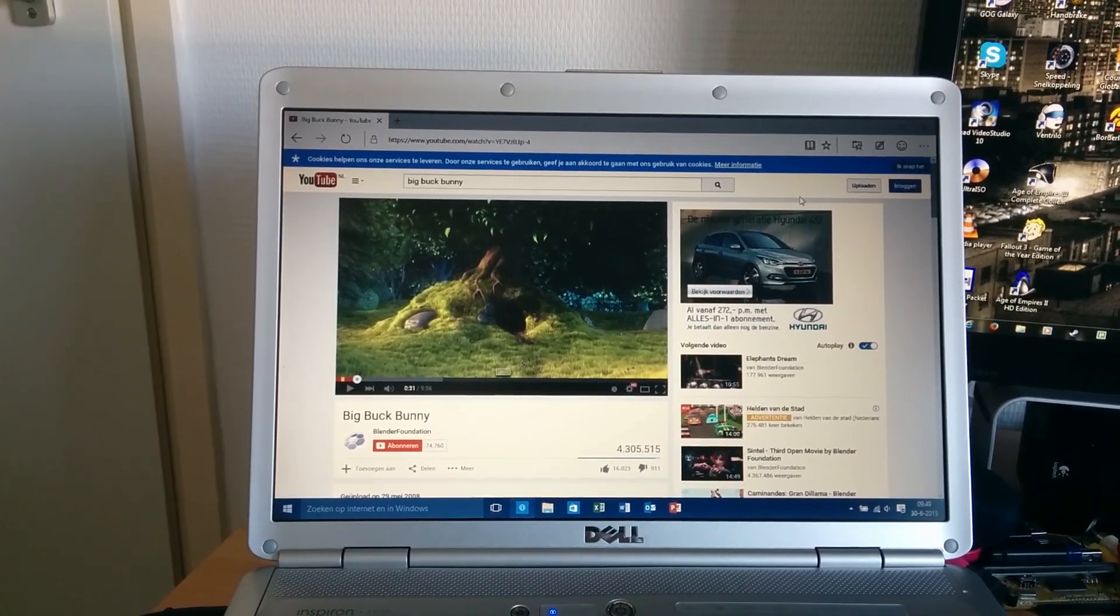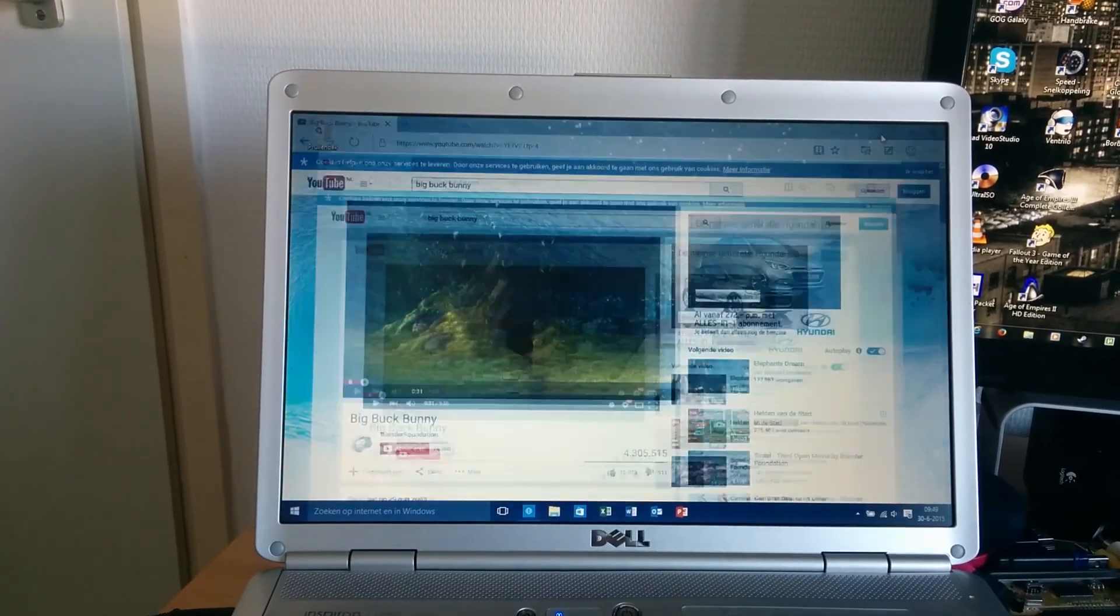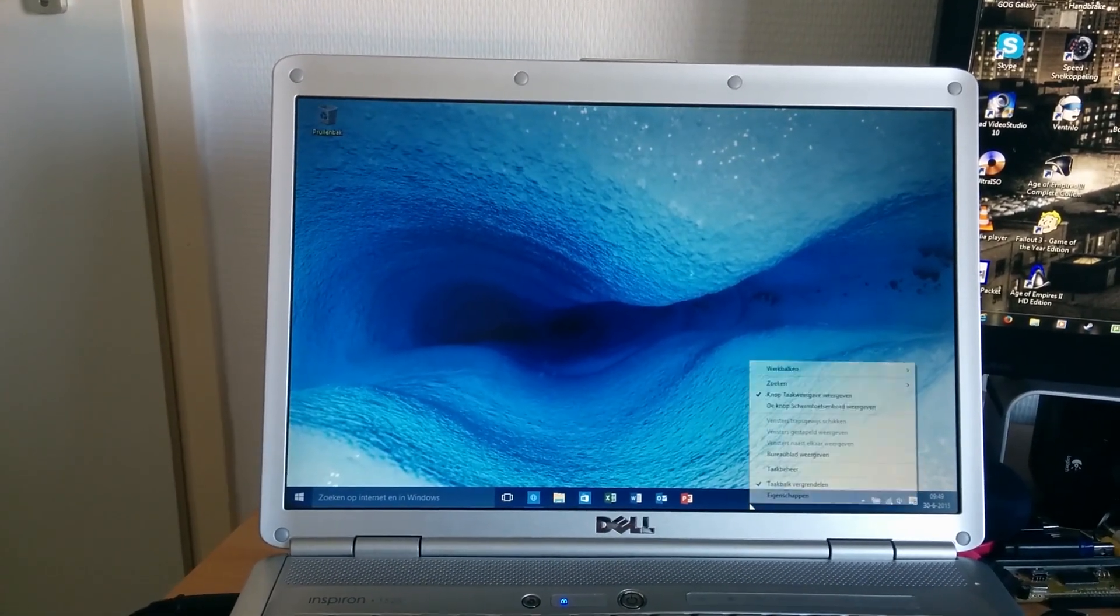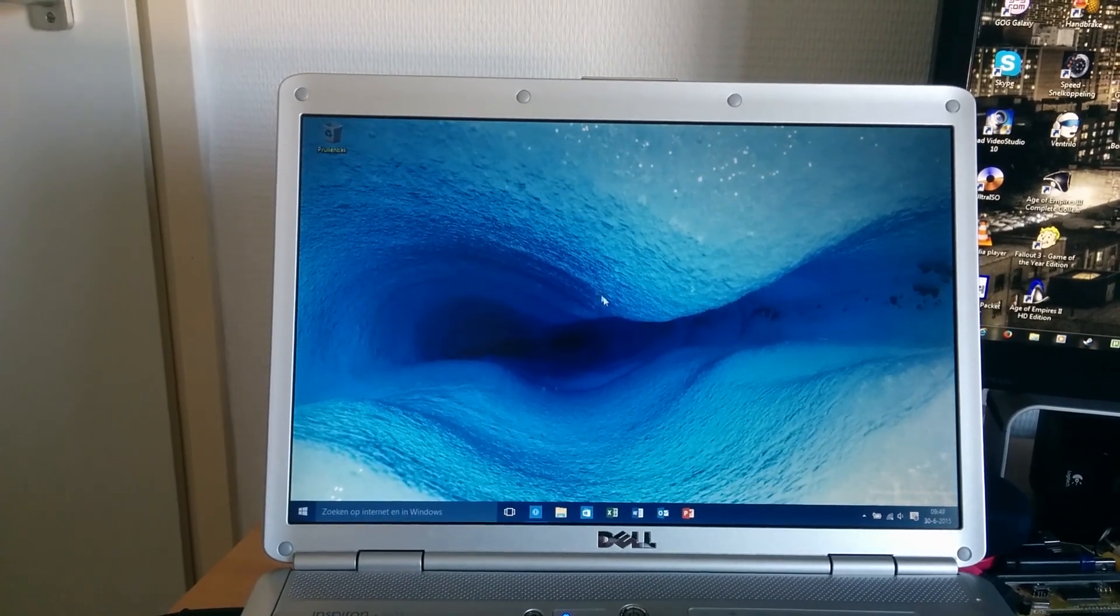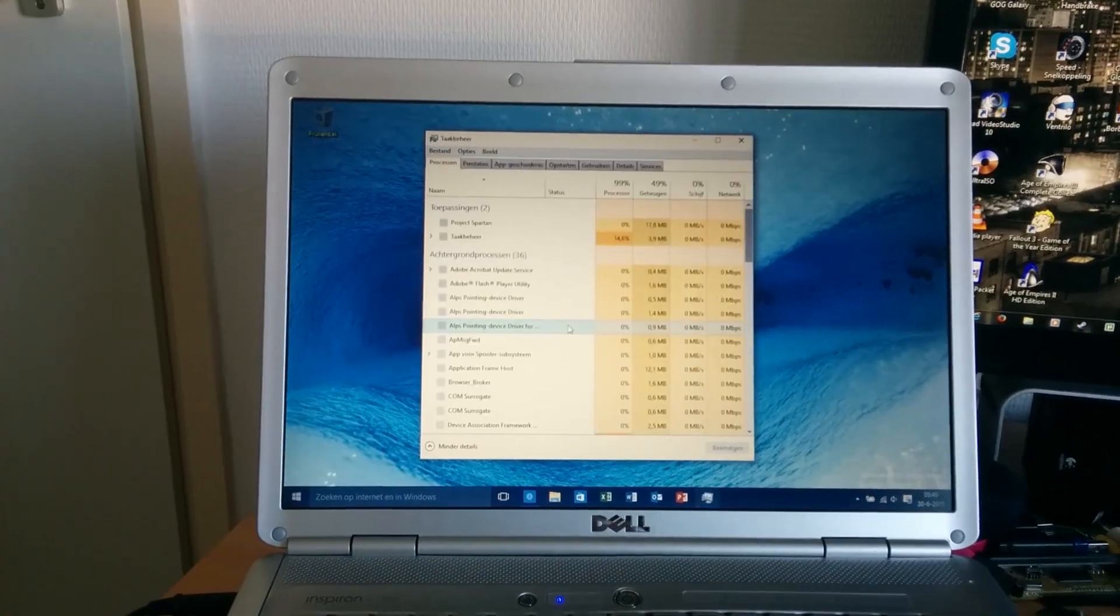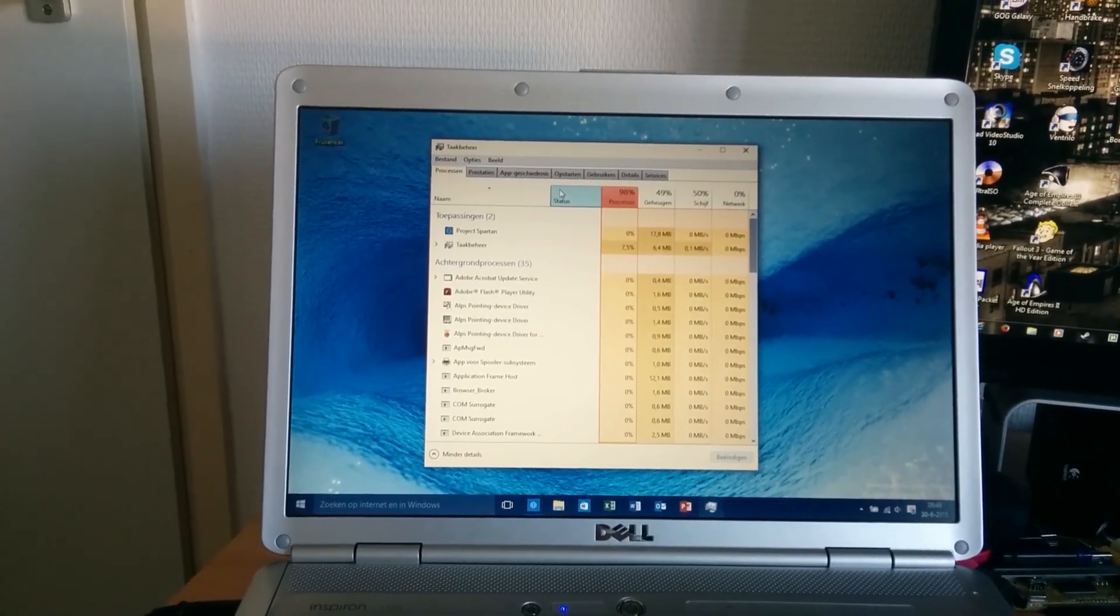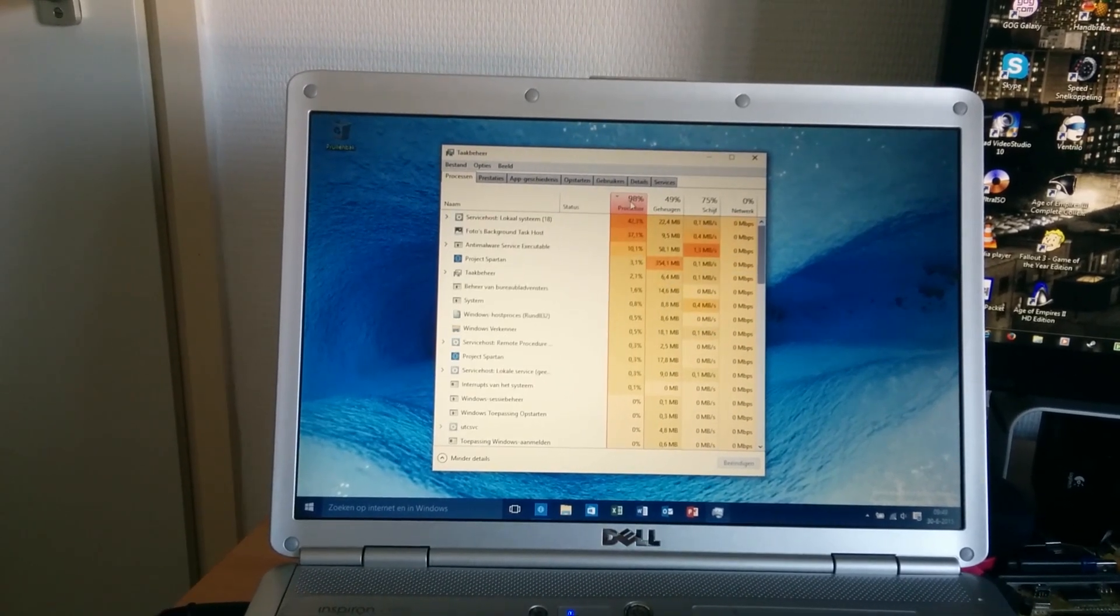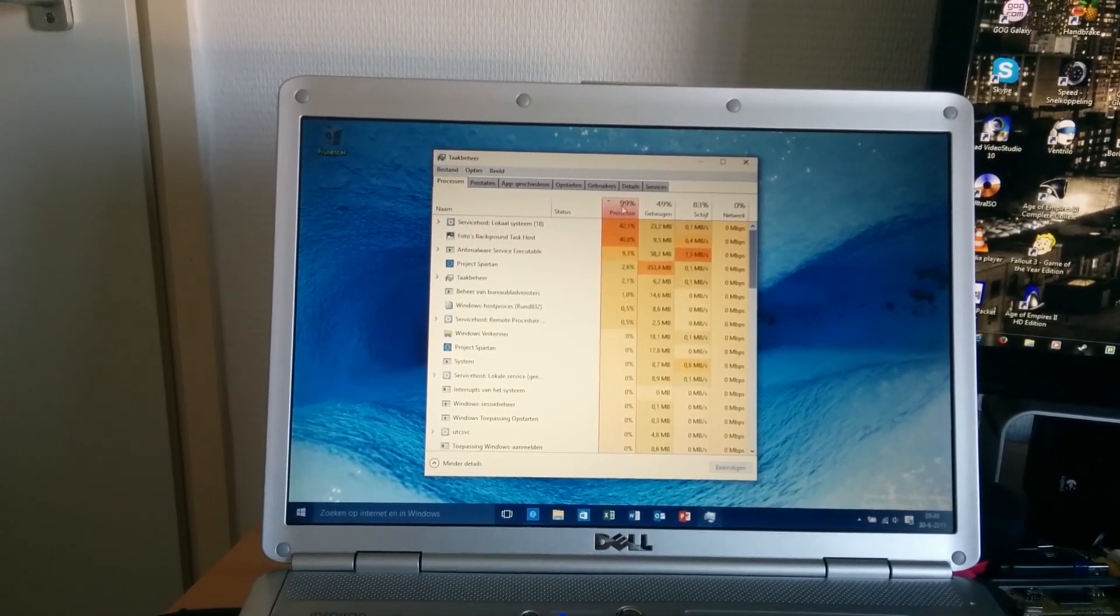So the operating system doesn't have that much overhead. Let's take a look at the resources. Yeah, the CPU is getting hammered by something. Yep.